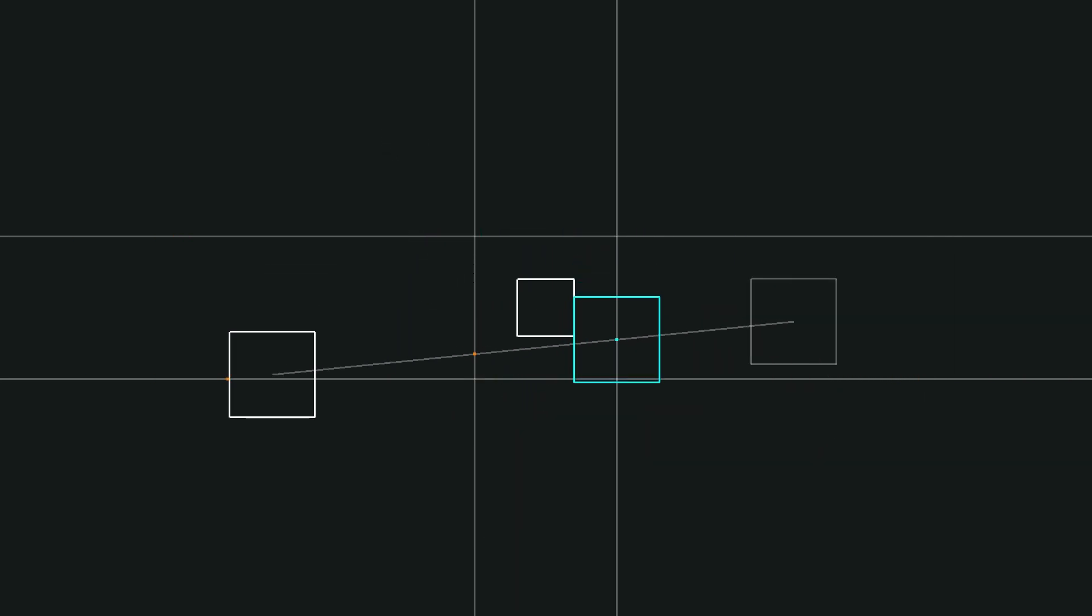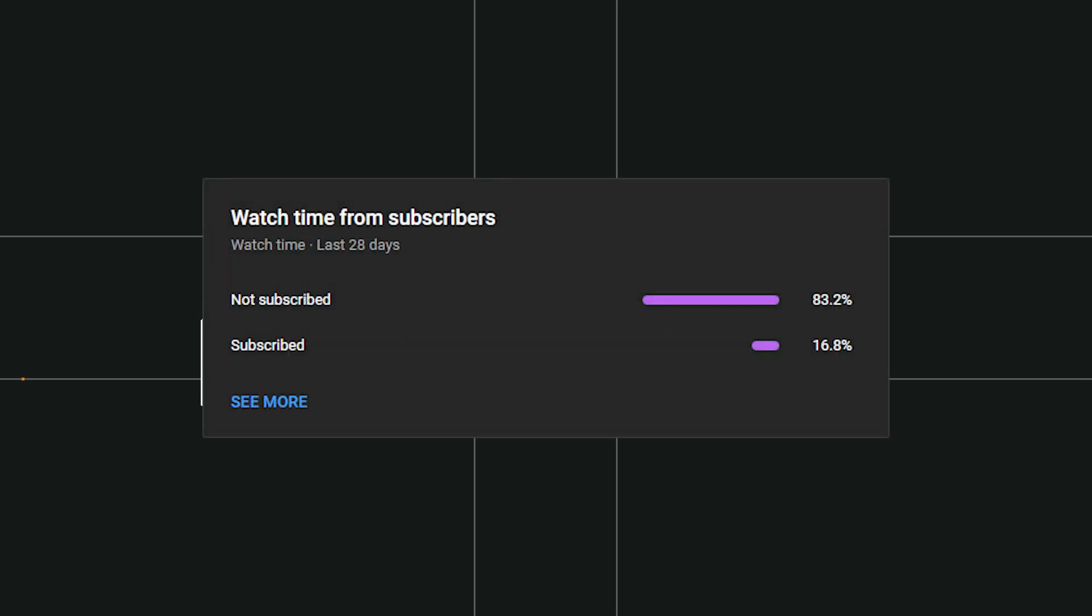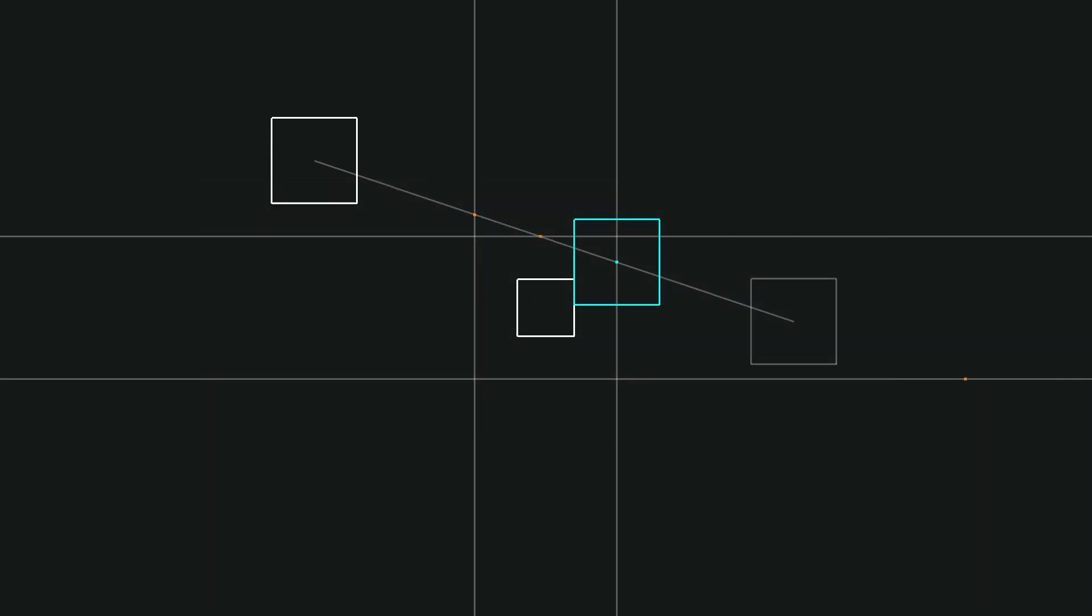If you've been enjoying this series, consider triple smashing that like button. If you're one of the 83.2% of viewers that are not subscribed, consider subscribing and hitting the bell so you don't miss future episodes.